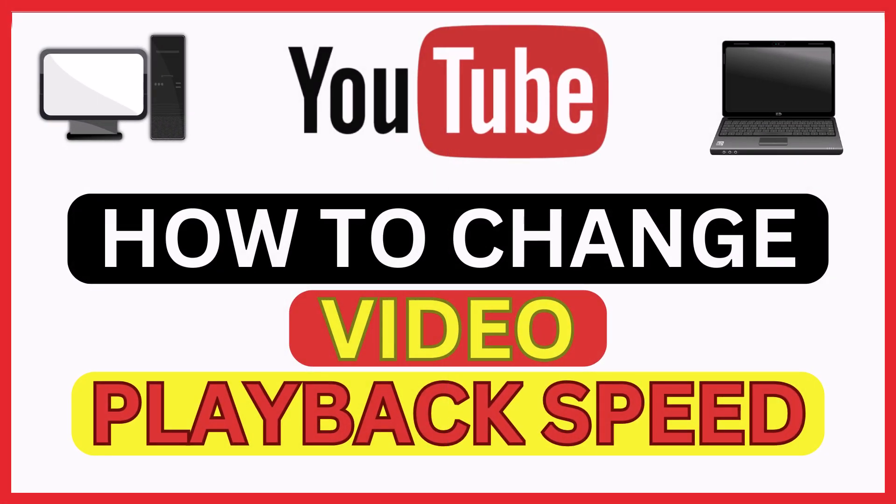This is going to be a video tutorial on how to change a video's playback speed on YouTube. I will be using a desktop PC for this.